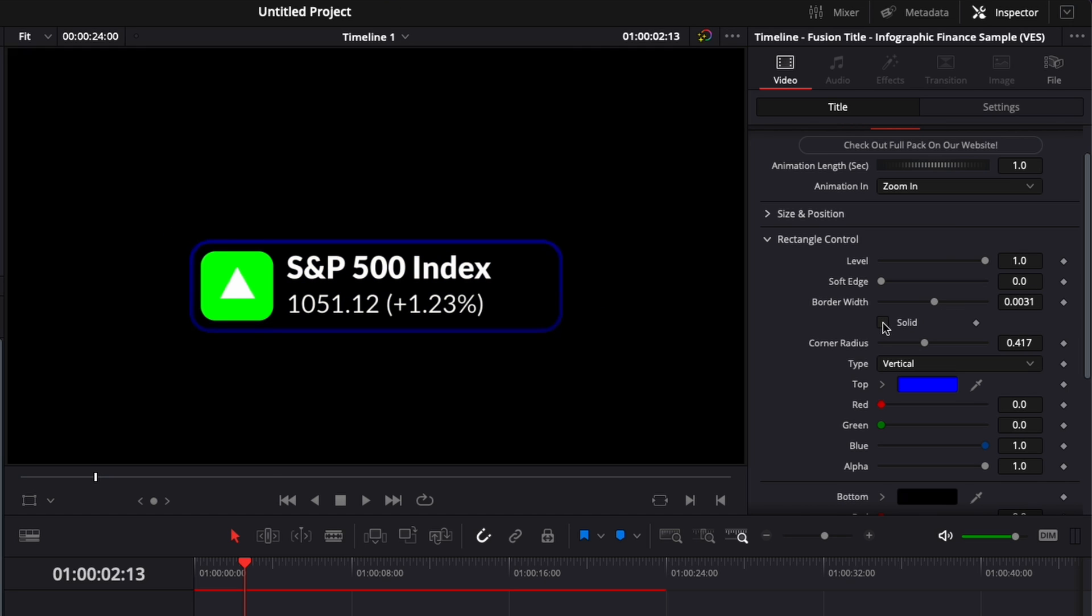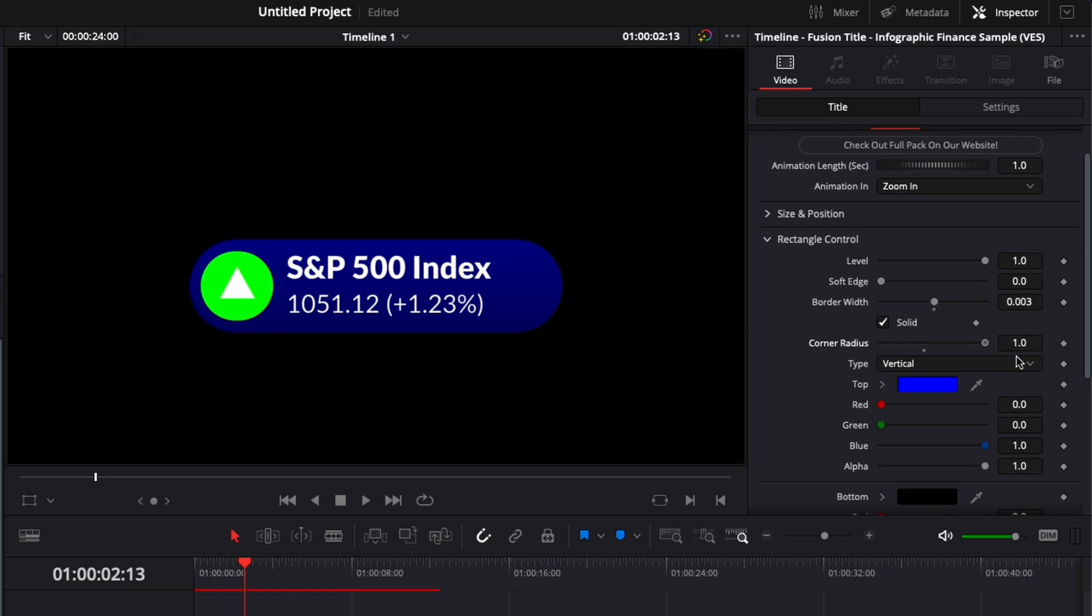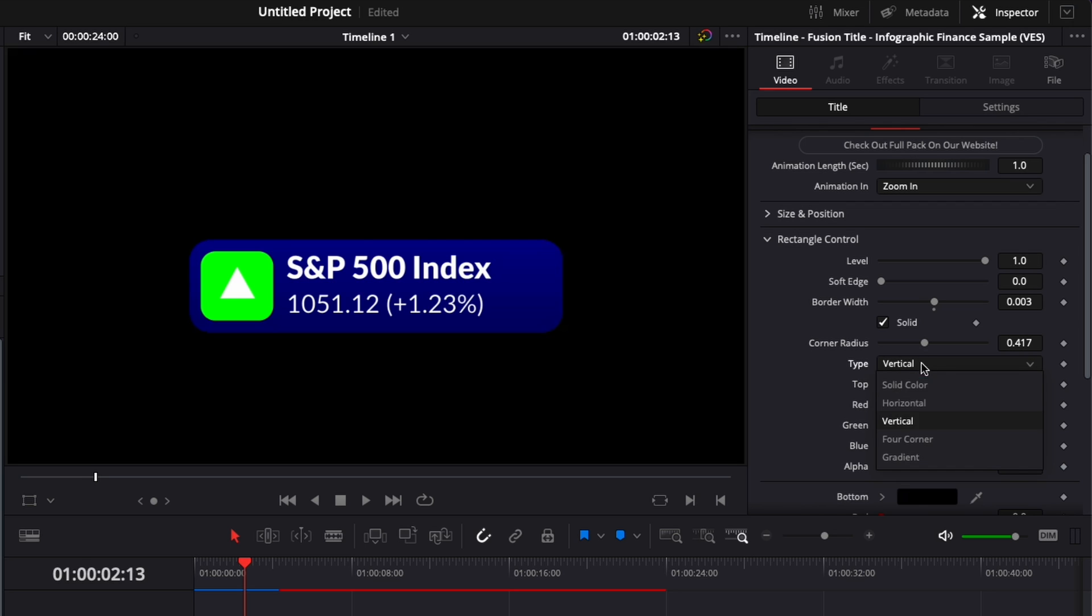You could adjust here the border width to make it larger. If you click here, for example, solid, you will have an outline instead, and then you could play here with the border width to have the border thinner or thicker. Right now I'm just going to go back to solid. You can also adjust the corner radius here that will round up your edges or have edges squared up, so here you can go down to having like a full circle, for example.